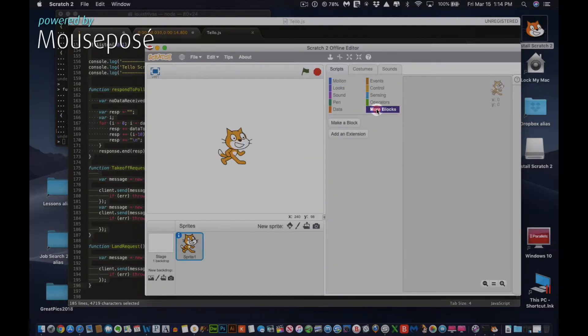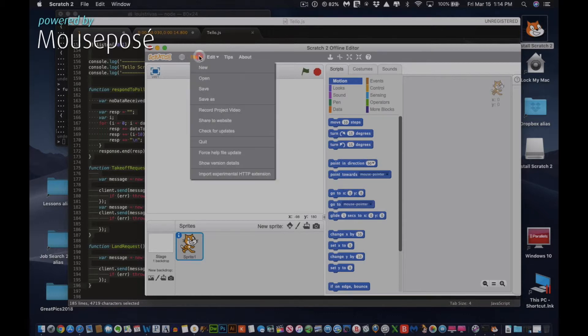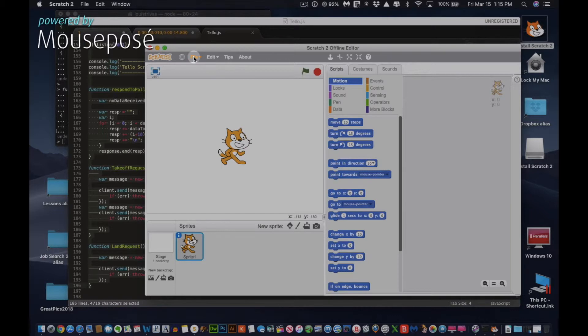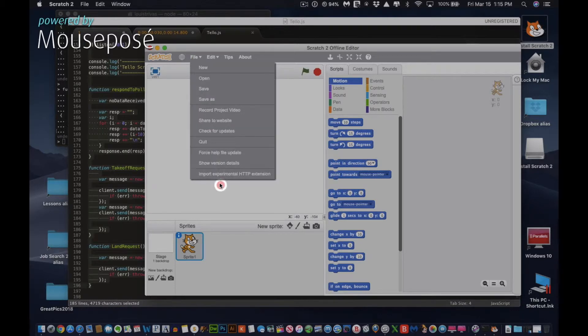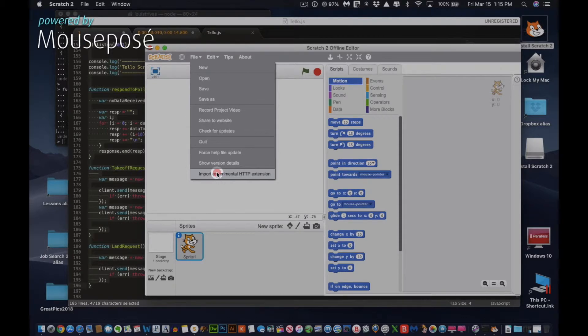As you can see, if we go to More Blocks, it's empty. So what we're going to do is load them. If you hold down the Shift key and then click File, it says Import Experimental HTTP Extension. Click that while you're holding down the Shift key.